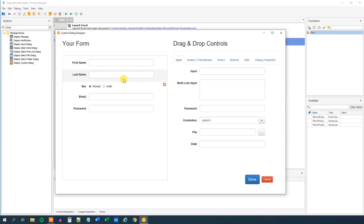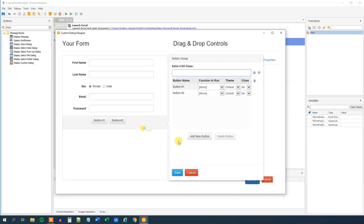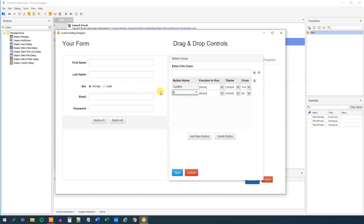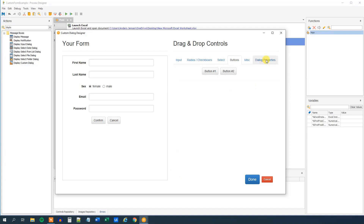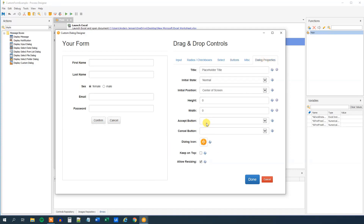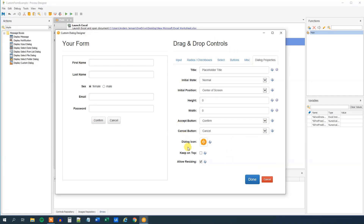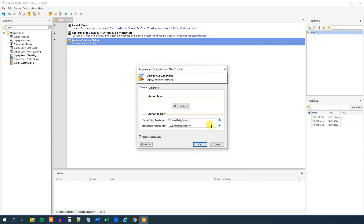Now we are done with the input fields of our custom form. We just need an OK button and maybe a cancel button, so go to Buttons and drag in two buttons. Call the first button 'Confirm' and specify that clicking it closes the input dialog. The second button will be a 'Cancel' button, which also closes the dialog. Click save. Then go to Dialog Properties — the accept button will save our data and the cancel button won't. Choose Confirm as the accept button and Cancel as the cancel button. Then click done.